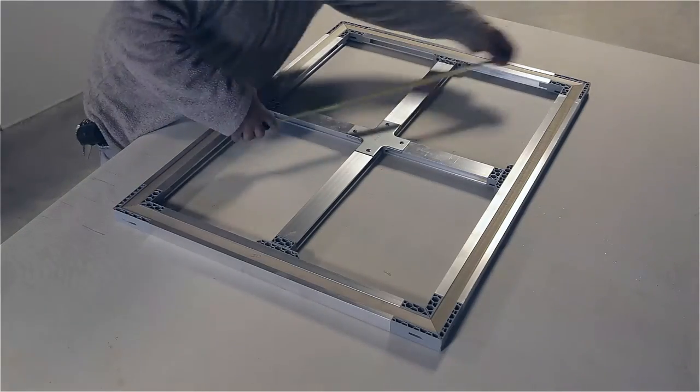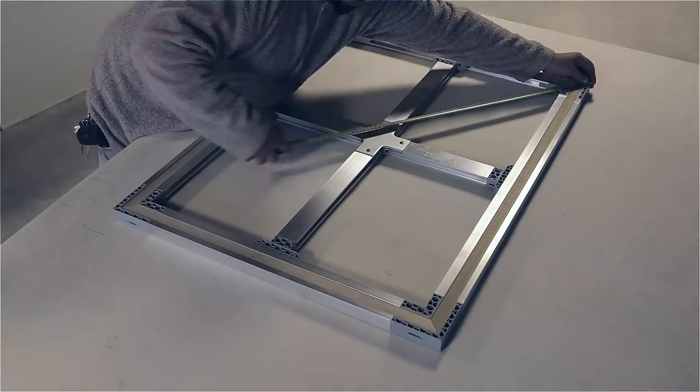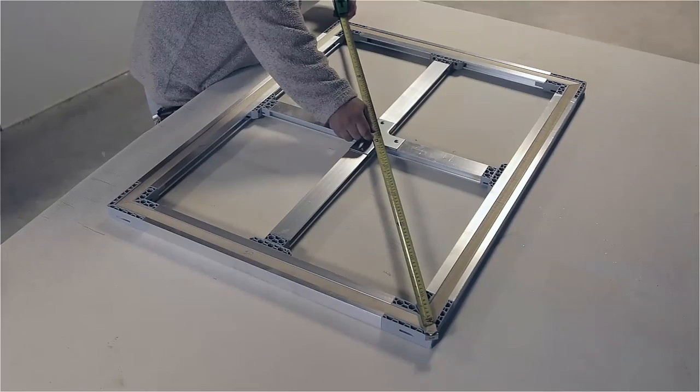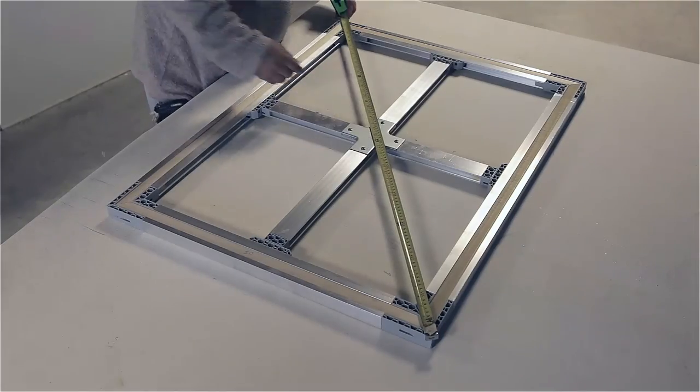After completing the assembly, we will check to make sure that the stretcher is completely square.